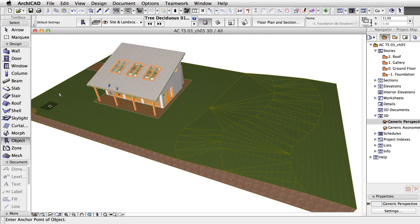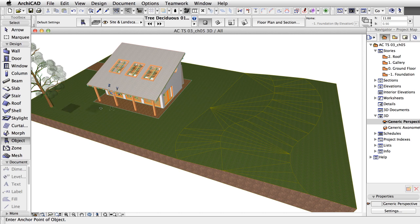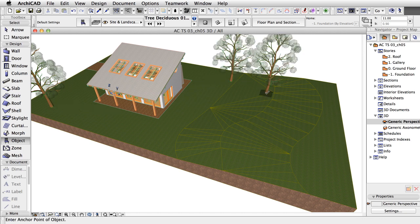ArchiCAD automatically recognized the mesh surface, so you don't have to deal with the placement height. Place some trees on the mesh.